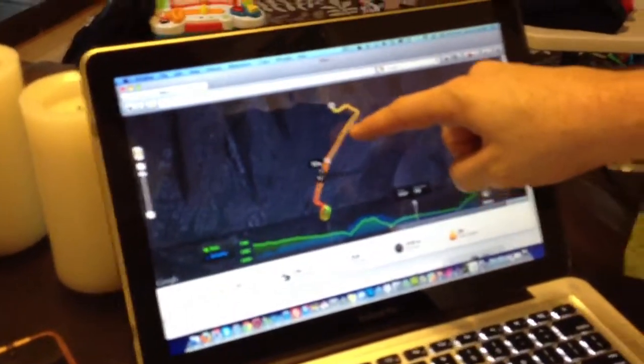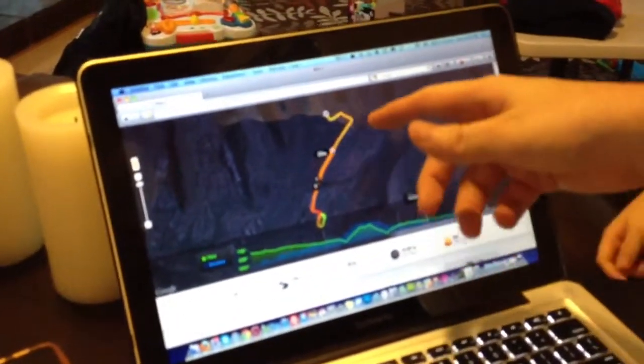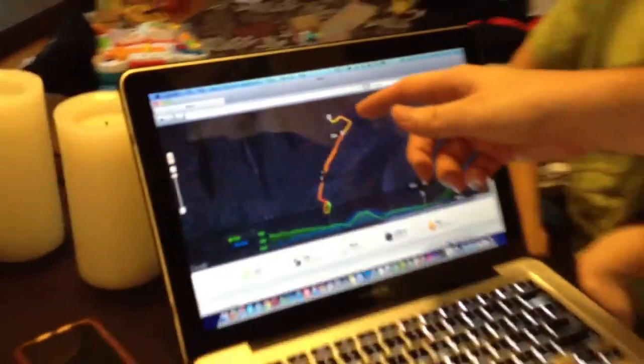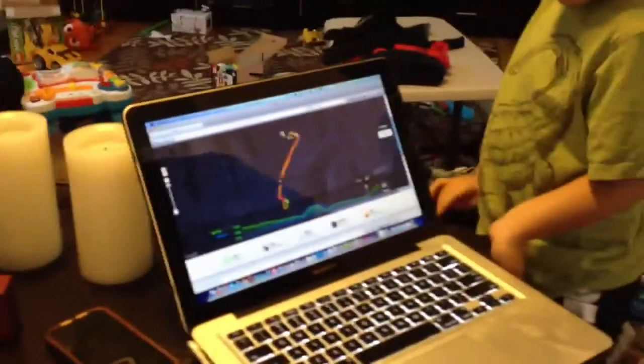Then went back and followed the same path back and came out to about three miles, told me 345 calories. Why was that? I was tired.